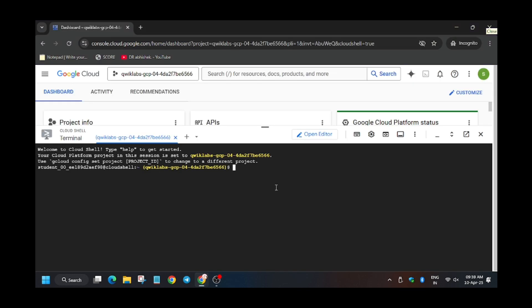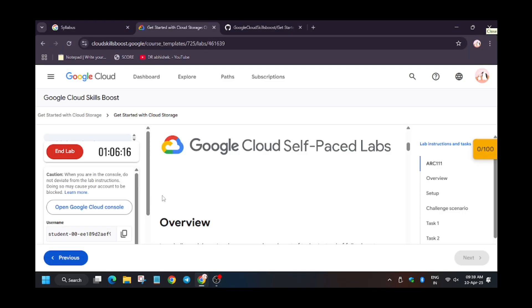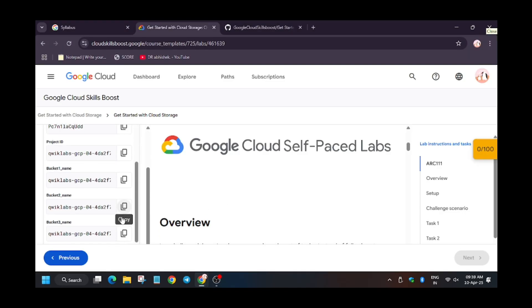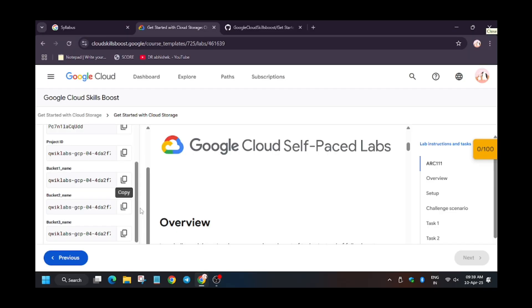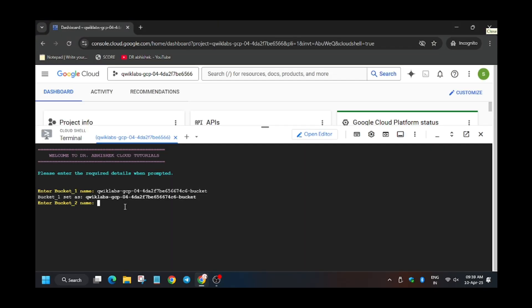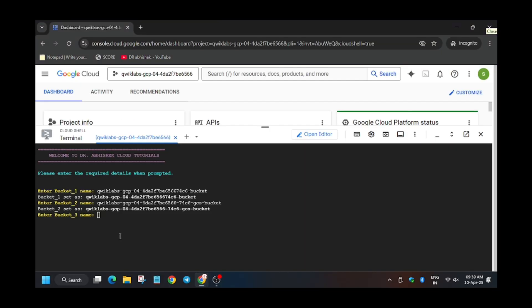Now we will start the task. So now you have to name three buckets. Here are the names of three buckets. Enter the first, enter the second bucket name, enter the third bucket name.